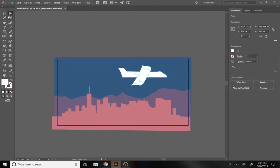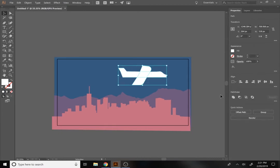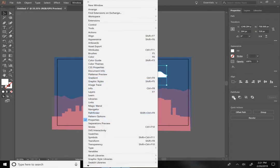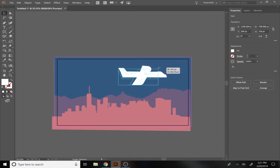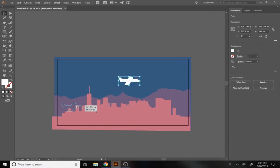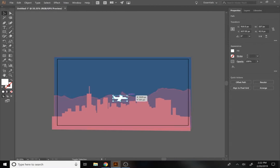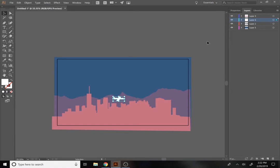With the plane shapes drawn, I'll select both pieces, hold Shift to select them both, and use the Pathfinder panel — if you don't see it, go to Window > Pathfinder. I'll hit Unite so they become one shape, then shrink it down to size so it looks right next to the buildings — the plane can look like it's taking off from the city. Then, between the sky and the mountains, I'll add a cloud layer and draw some clouds.